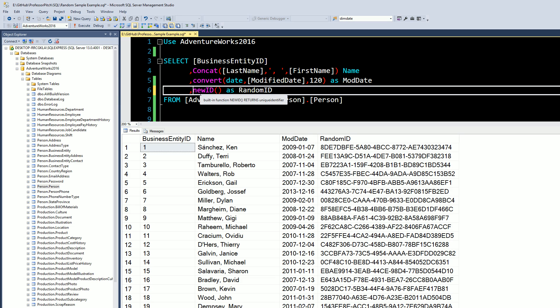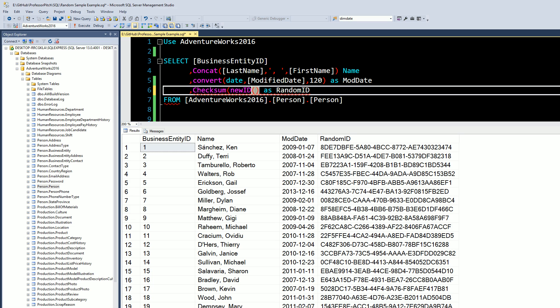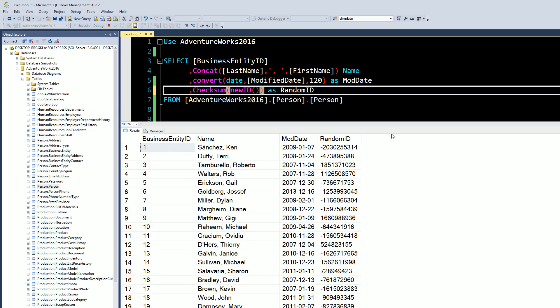So the next step we're going to do is we're going to do a CHECKSUM parentheses. Let's go ahead and close this out. This should give us a positive or negative long number. So this is where we're converting that hash into a random number, but these numbers aren't exactly that usable.